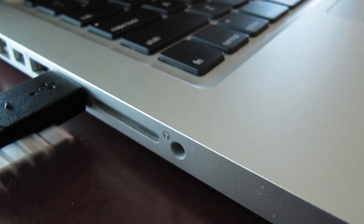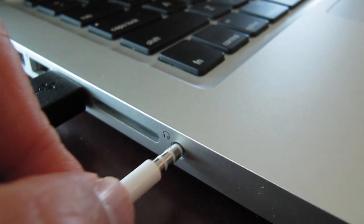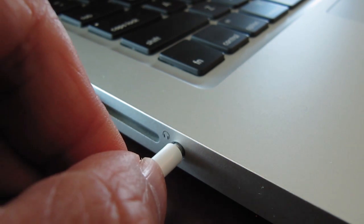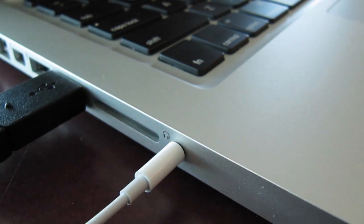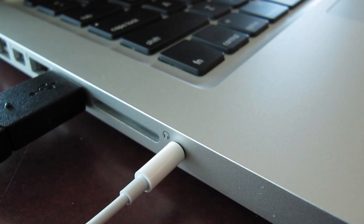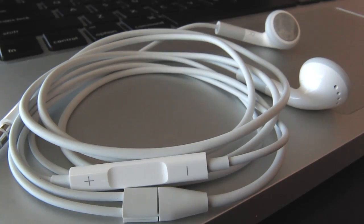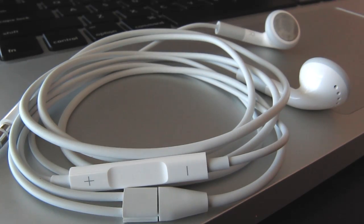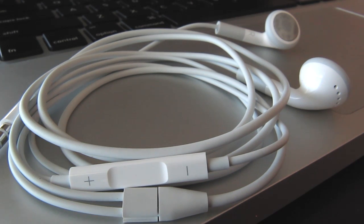So go ahead and get your iPhone headset and plug it into your computer and test it out. Hopefully you found this video useful and it helps you figure out how to record audio on your MacBook Pro.